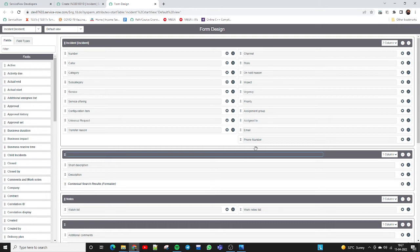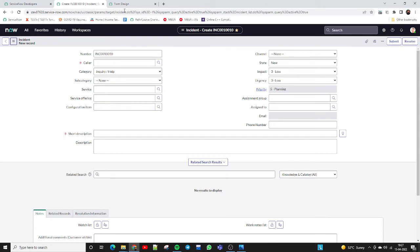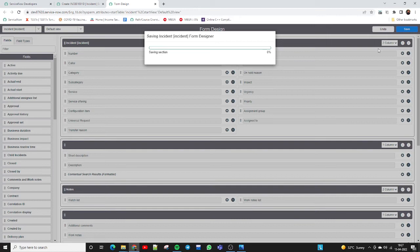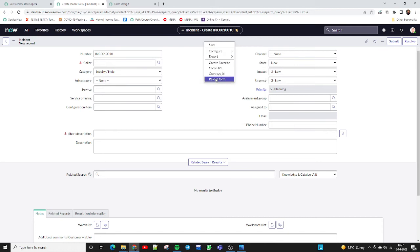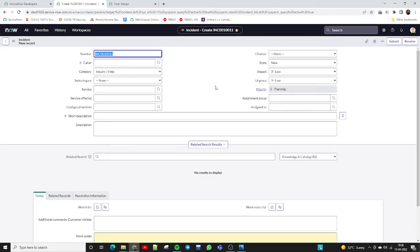Let me remove these two fields. In this form, 'Email' and 'Phone Number' are available, but we don't require these fields to be visible to the customer anymore. So how can we remove them? We just go here, cancel those fields, and save it. Once we save, the form is successfully saved. Now go back to the form and reload — the changes are reflected. Email and Phone Number are no longer visible.